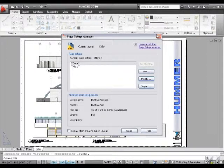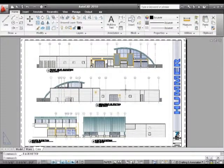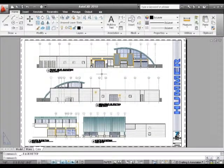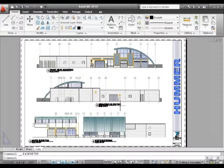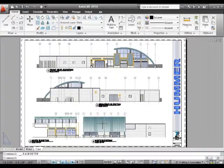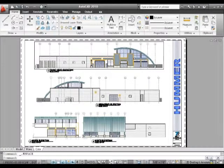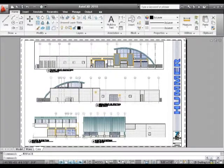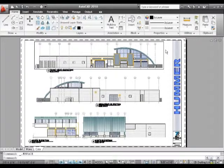I can also create viewports to organize my drawing. You can see the top viewport here—the little black line around the drawing. That's my viewport, my window into model space, viewed in paper space.